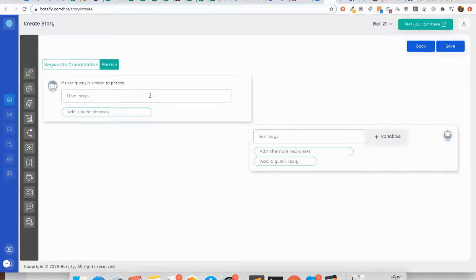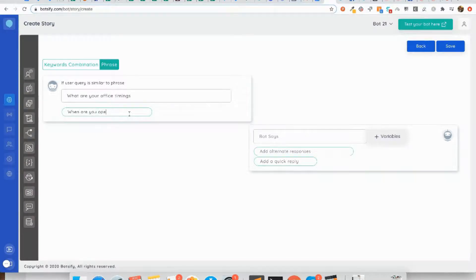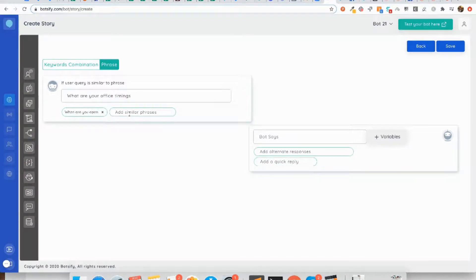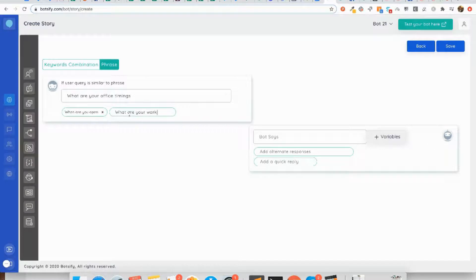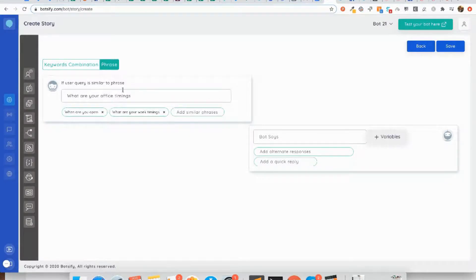We set it as a phrase match. My user can ask the same question like 'when are you open?' or 'what are your work timings?' The more variations you add, the more intelligent my chatbot will be. This is the use of the phrase match.